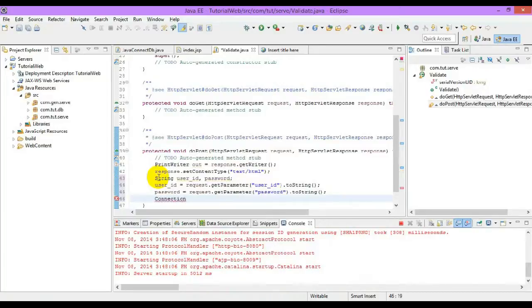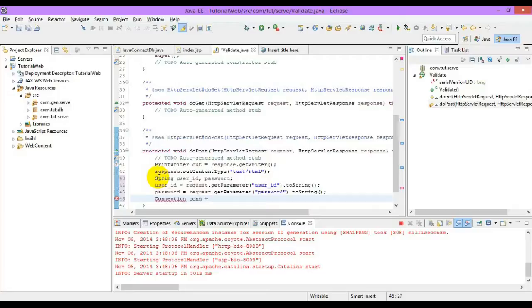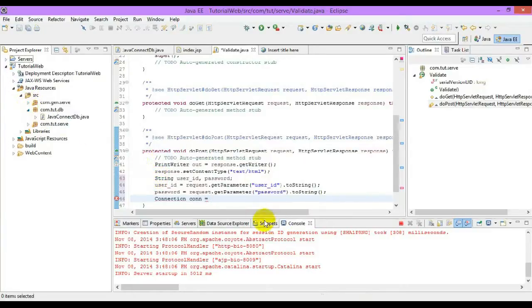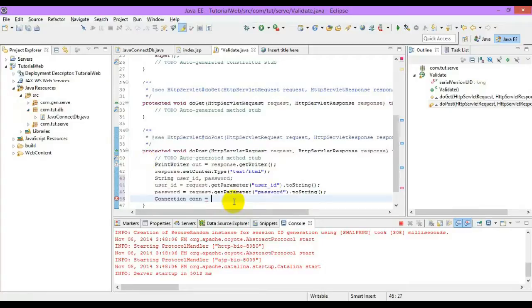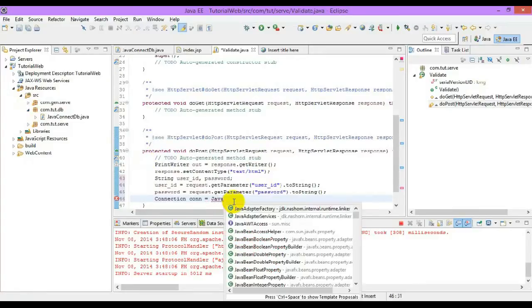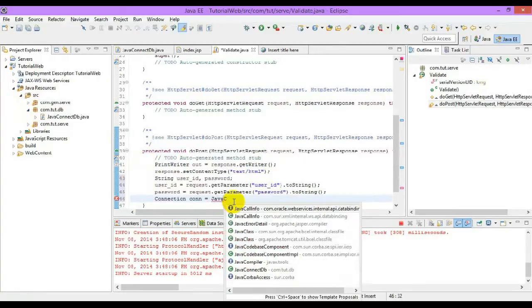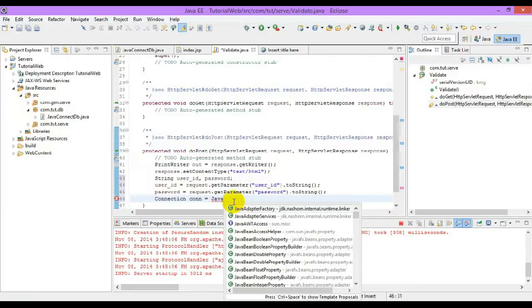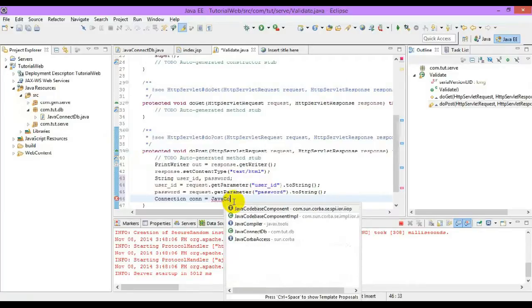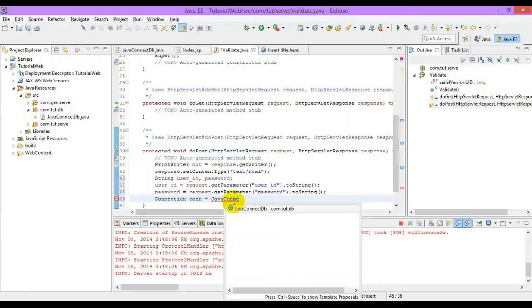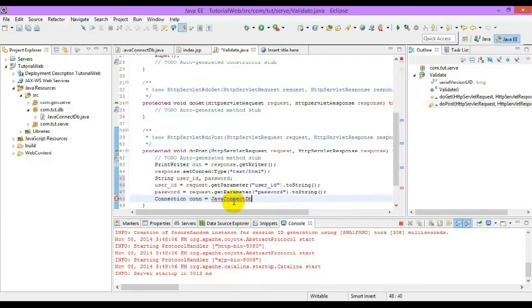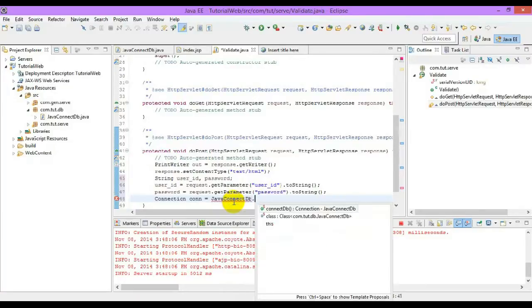We have created a static method to get the connection from the database, let us use it. Type java, give control space, it will give you a suggestion, connectDB. After clicking control space it will give me the suggestions, java.connectDB.com.